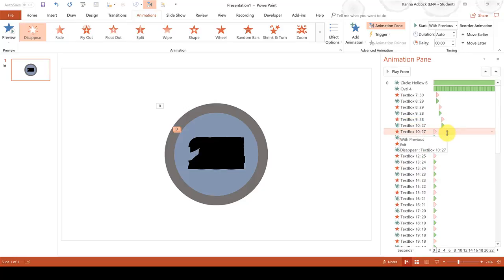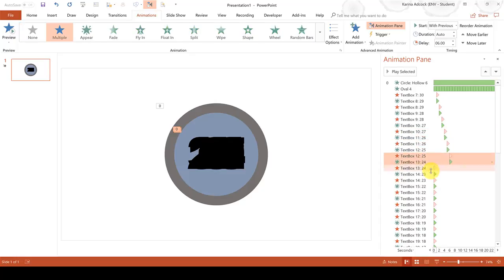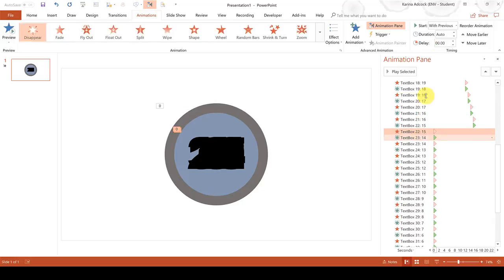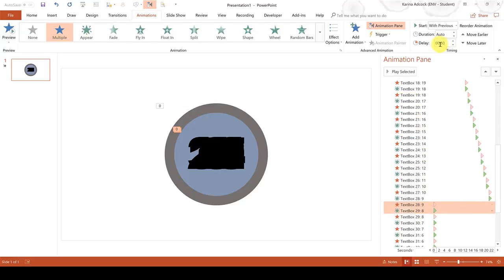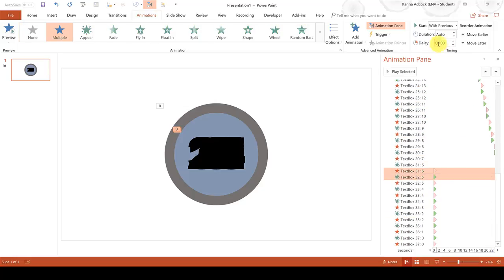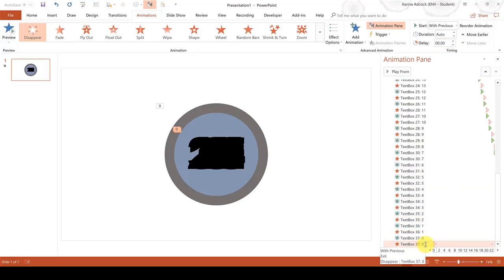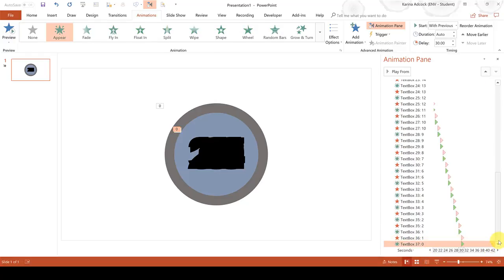I am going to fast forward through this part of the video as well. And then when you get down to the last animation you can delete the disappear zero animation because you don't need it.